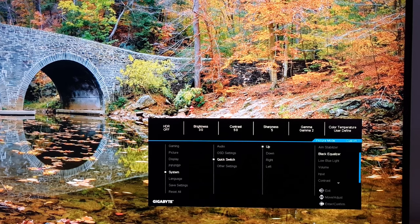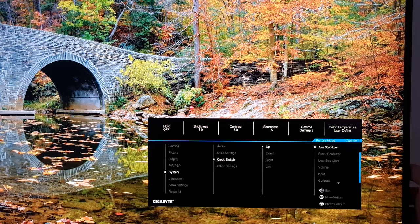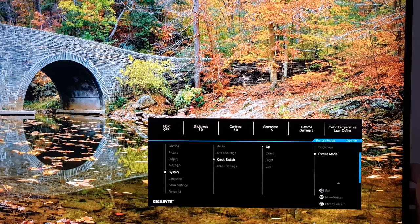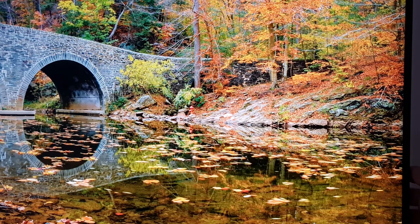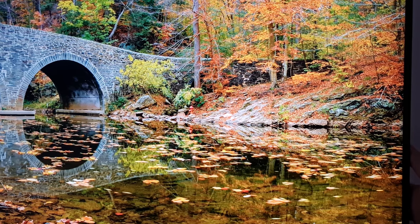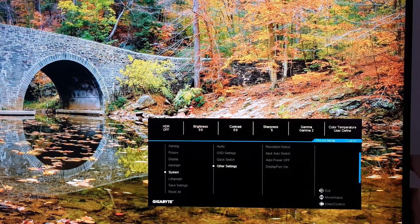Quick Switch allows you to change what happens when you twiddle the joystick up, down, left, or right before clicking it. By default, up is Black Equalizer. You can also assign it to Aim Stabilizer, Low Blue Light, Volume, Input, Contrast, Brightness, or Picture Mode. You can do the same with down, left, and right — so you can quickly adjust things like volume or picture mode depending on which direction you twiddle the joystick.